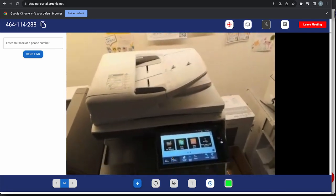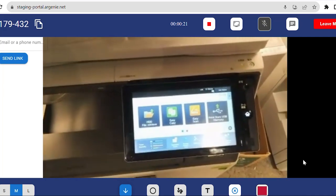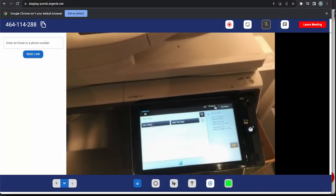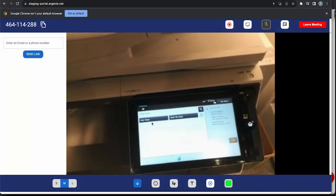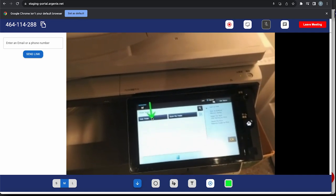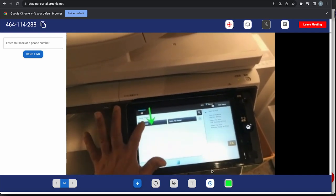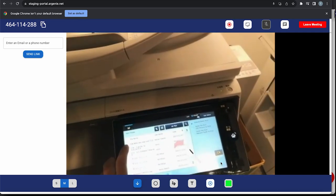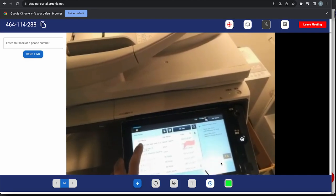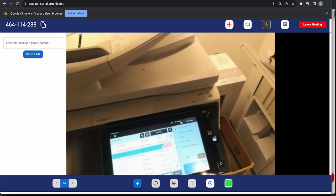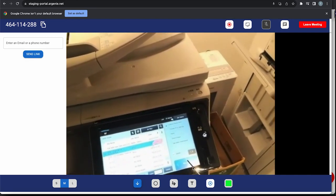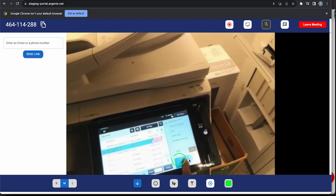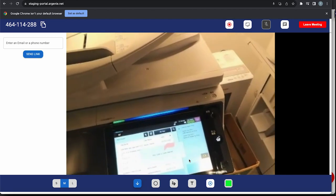Please show me the printer's display screen and click here to access the main folder. Select the files by clicking here in the subdirectory. Okay, I see my file is here. Select and click the print option to receive your printout.